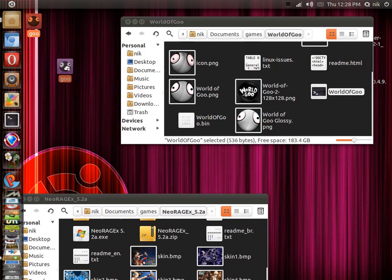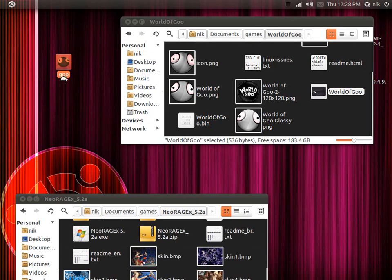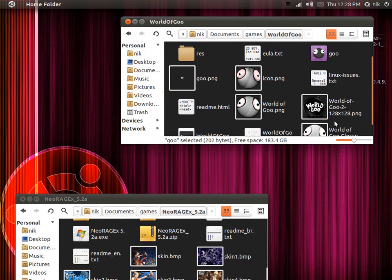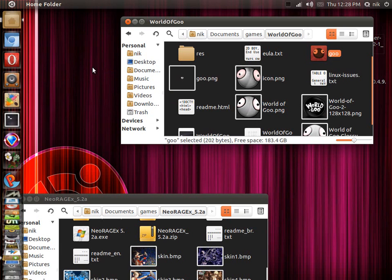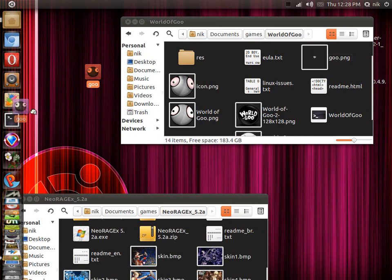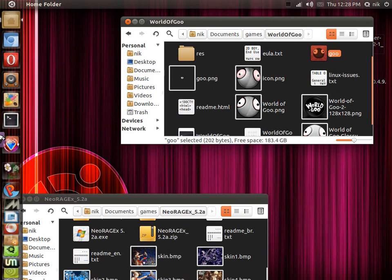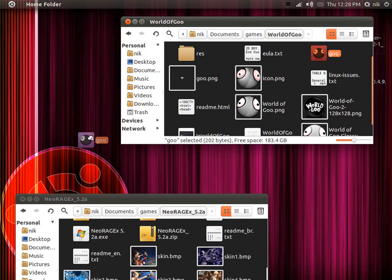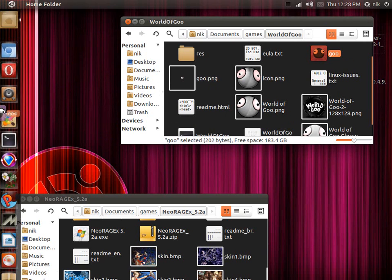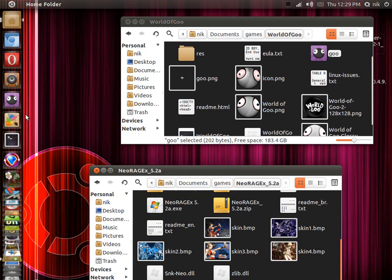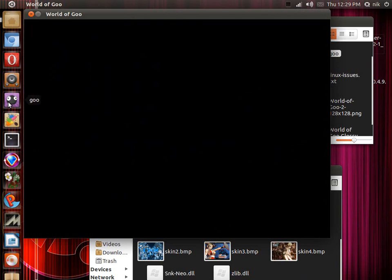Before you drop it into the dock, you're going to have to put it somewhere else first. Because if you drag it from the desktop to the dock and then delete it to the trash, the launcher will actually disappear from your Unity launcher. So put it in a folder first, then drag it over to the dock. Click on it and it should run.